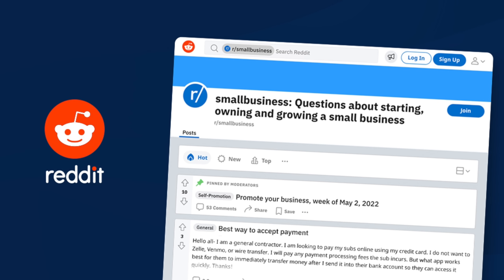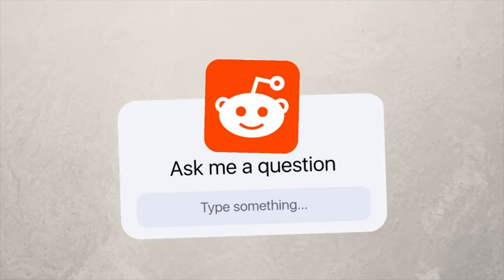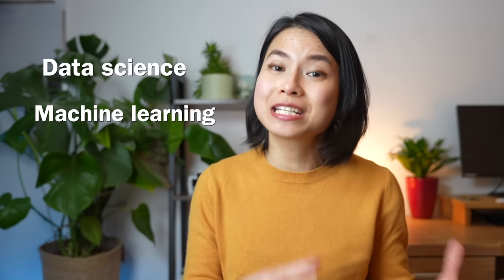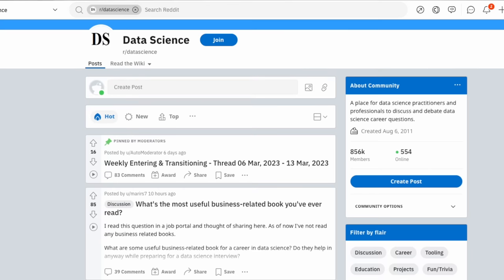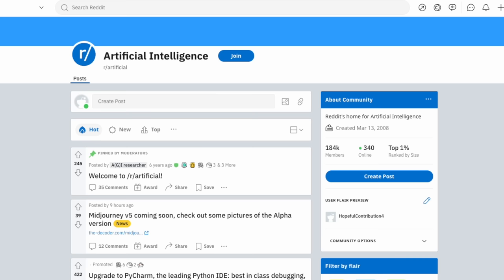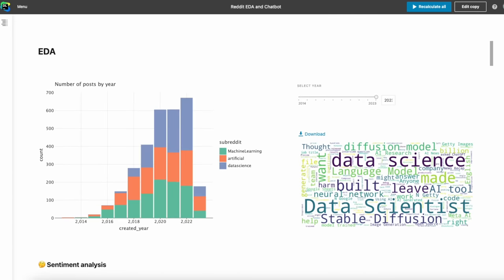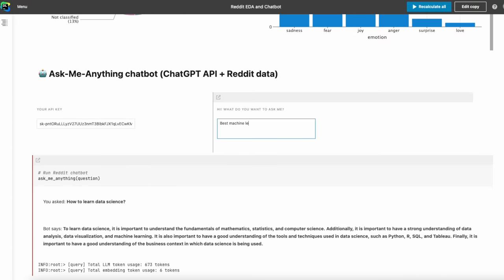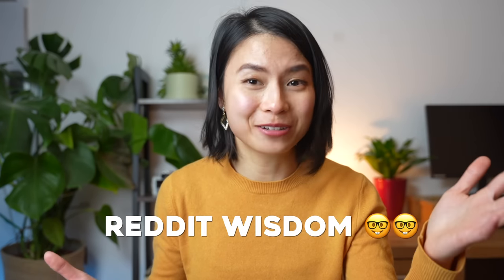But what if you want to build a chatbot that only uses your own custom data source, something that you trust like Reddit threads? In this video, we'll be building an Ask Me Anything chatbot that answers all your questions about data science, machine learning, and AI based on the content from some popular subreddits in this area. By the end of this video, we'll be deploying an interactive notebook with the chatbot that you can share with others via a simple link. With this chatbot, we can truly harness the power of Reddit wisdom.